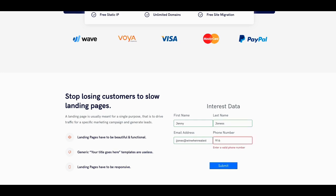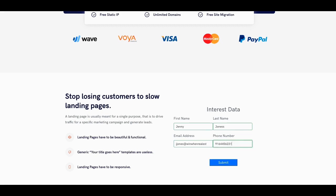Let's put a phone number in there. 916-445-6231. I don't know what number that is. Let's just put that in. Let's see what happens here. And then let's hit submit.